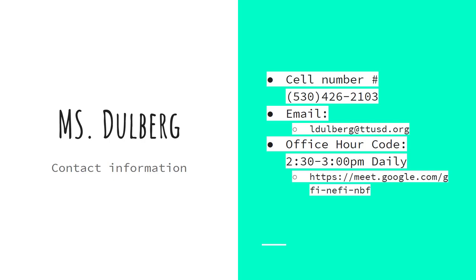We also each have an office hour from 2:30 to 3 p.m. daily. This is our office hour code.